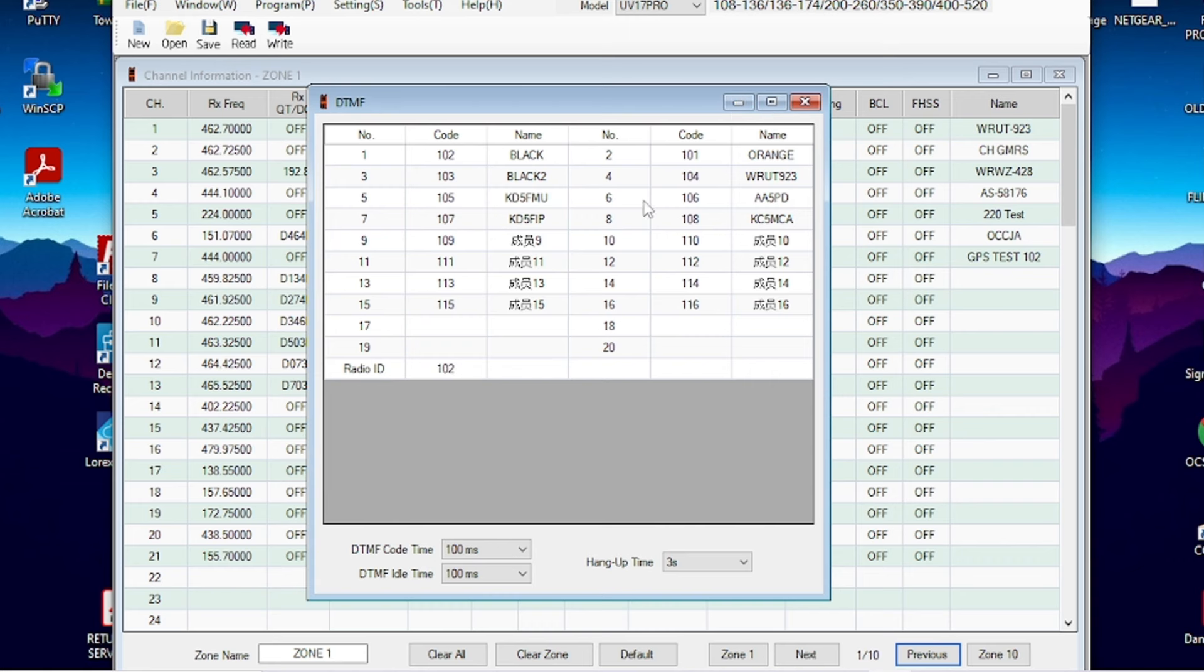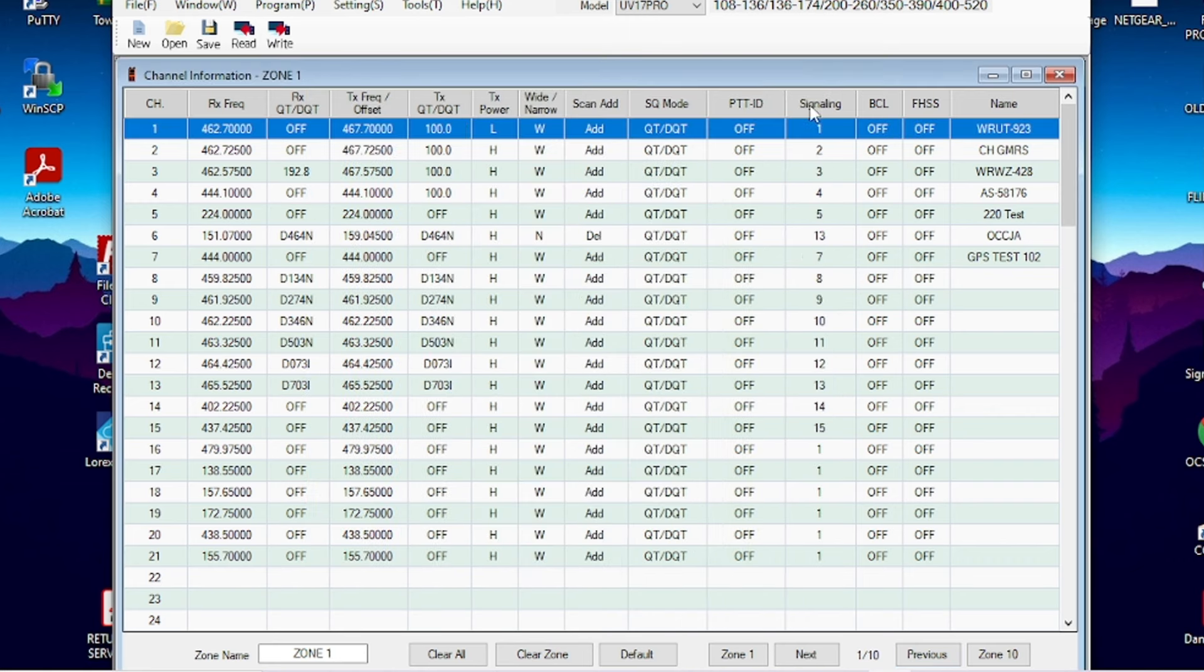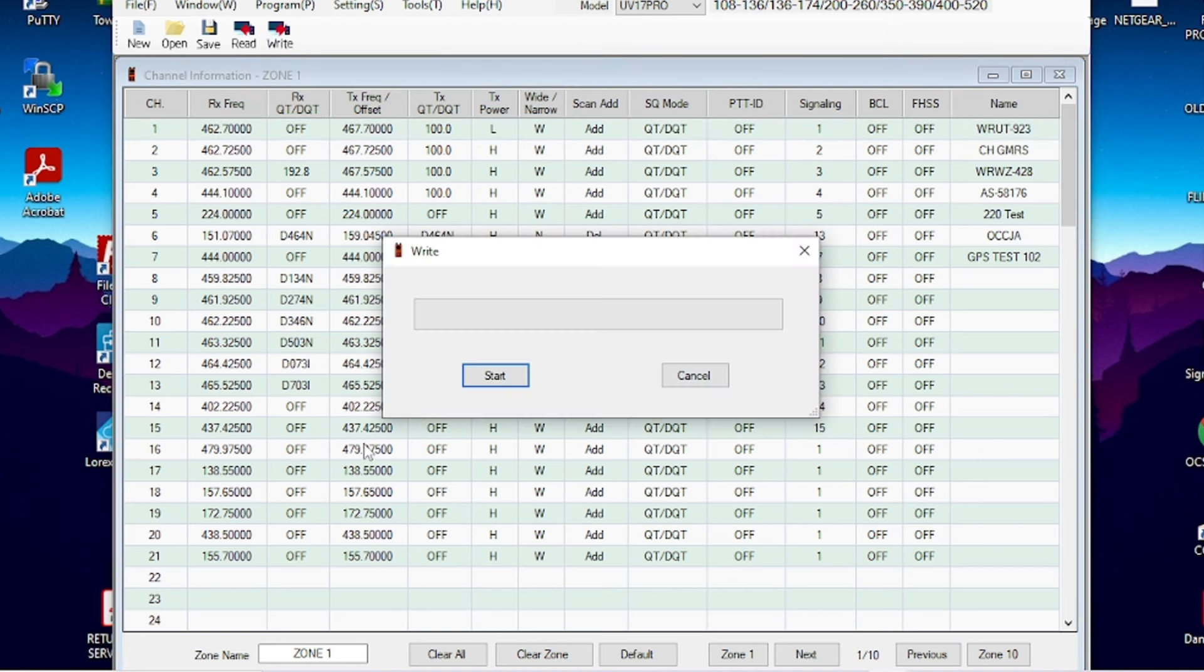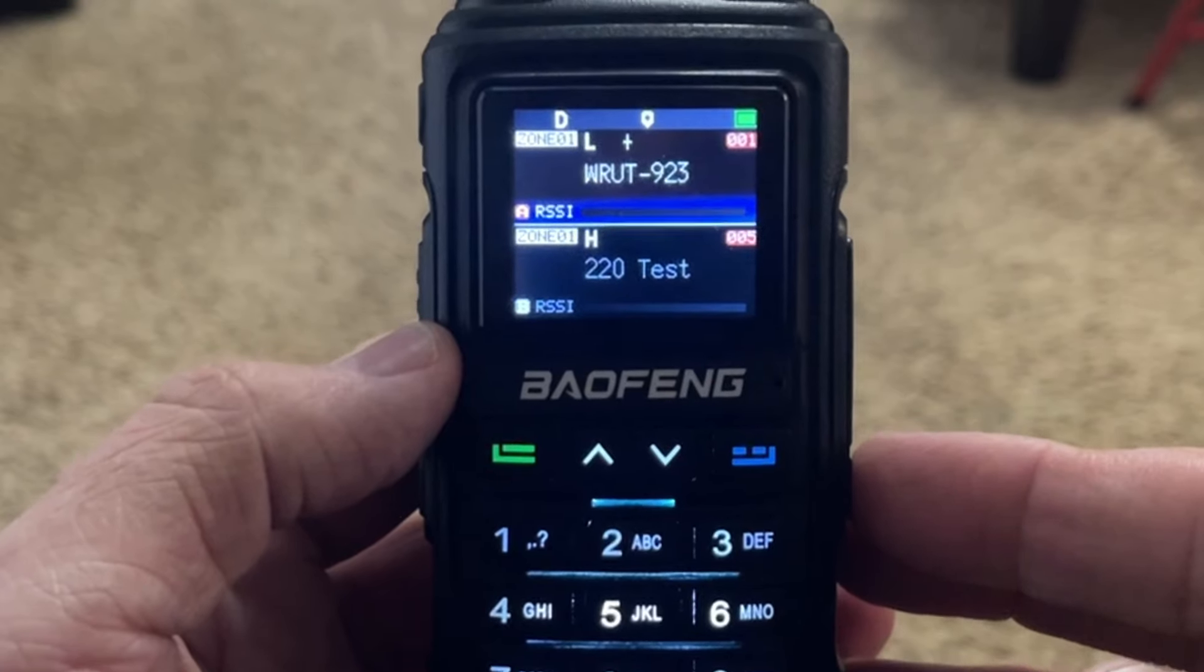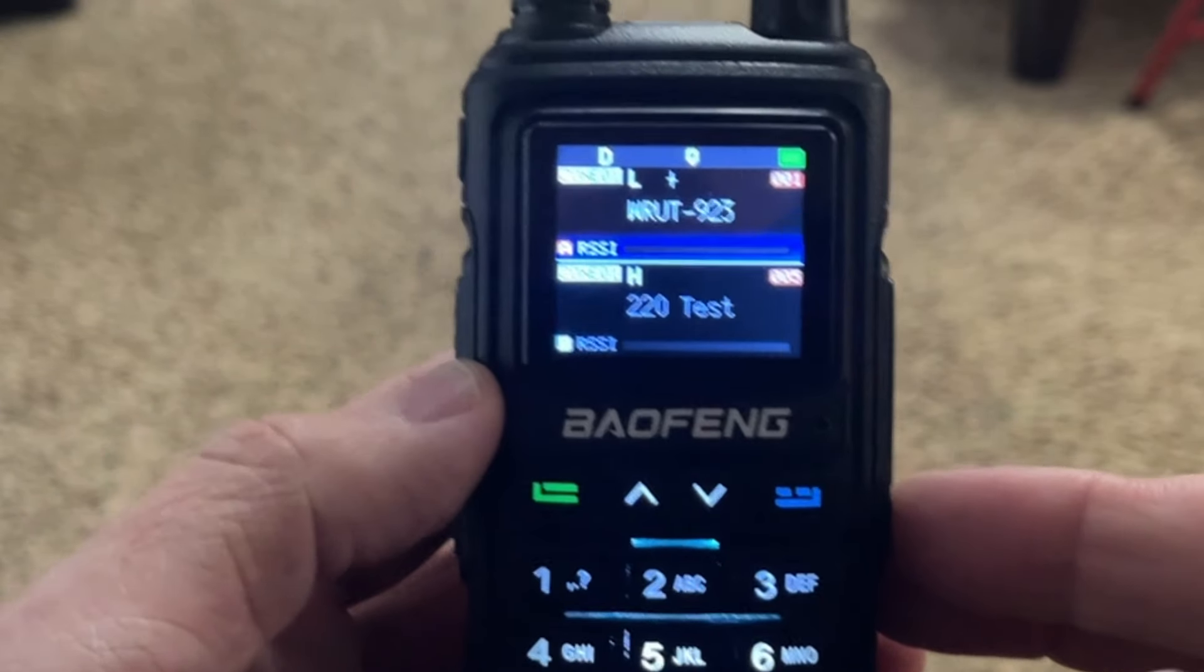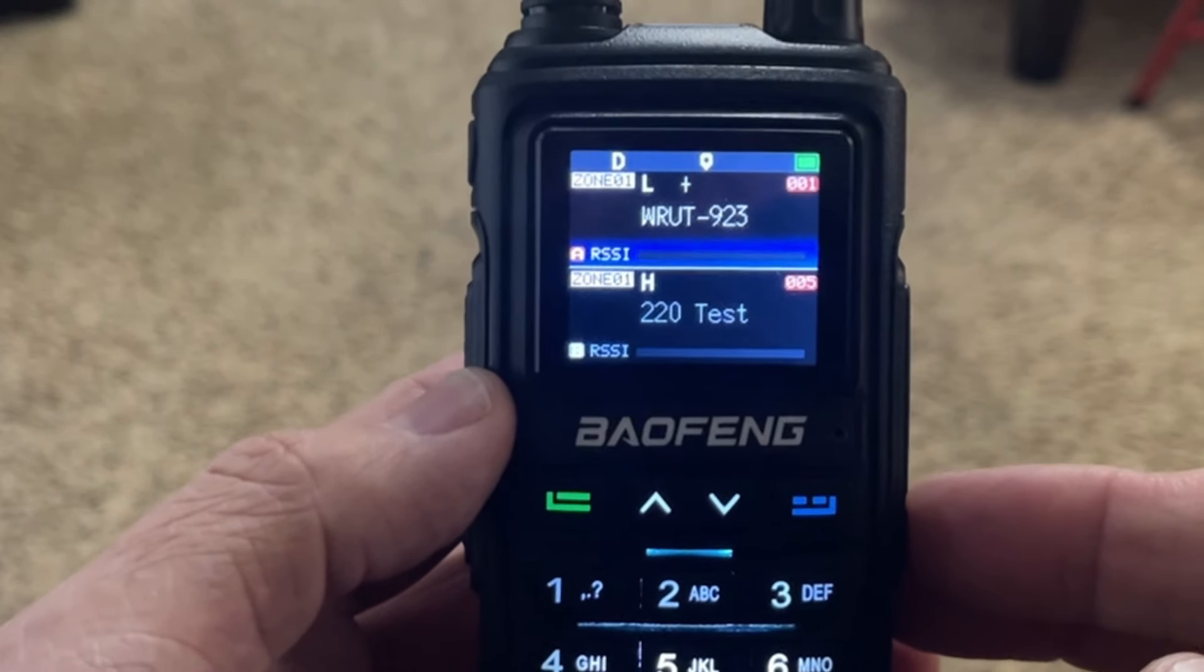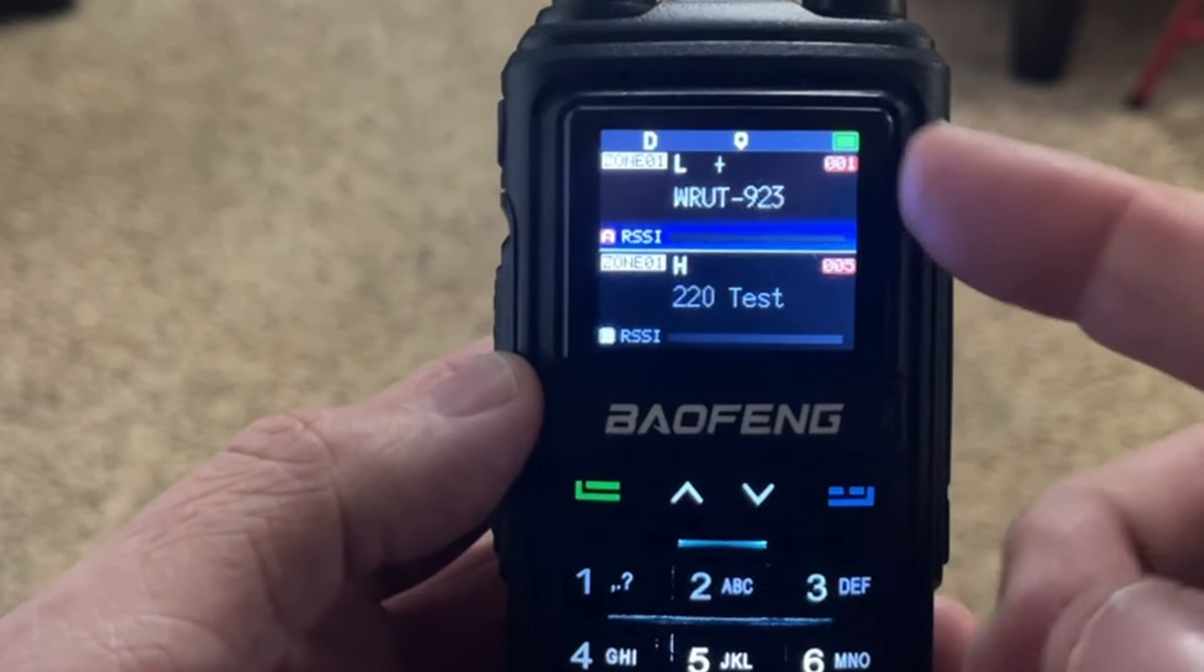Once you've got it named and the other contacts in there, you're just going to come back up here and write it back into the radio.